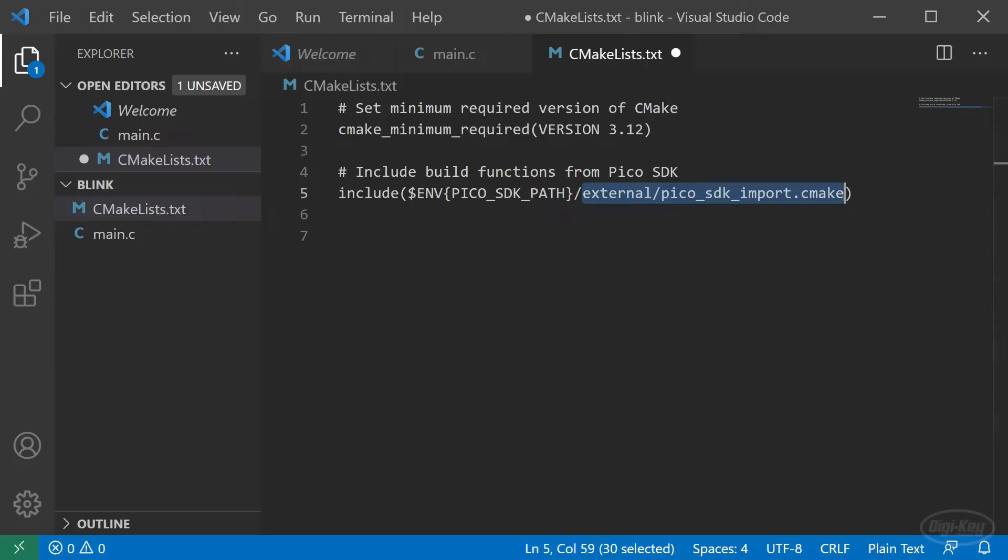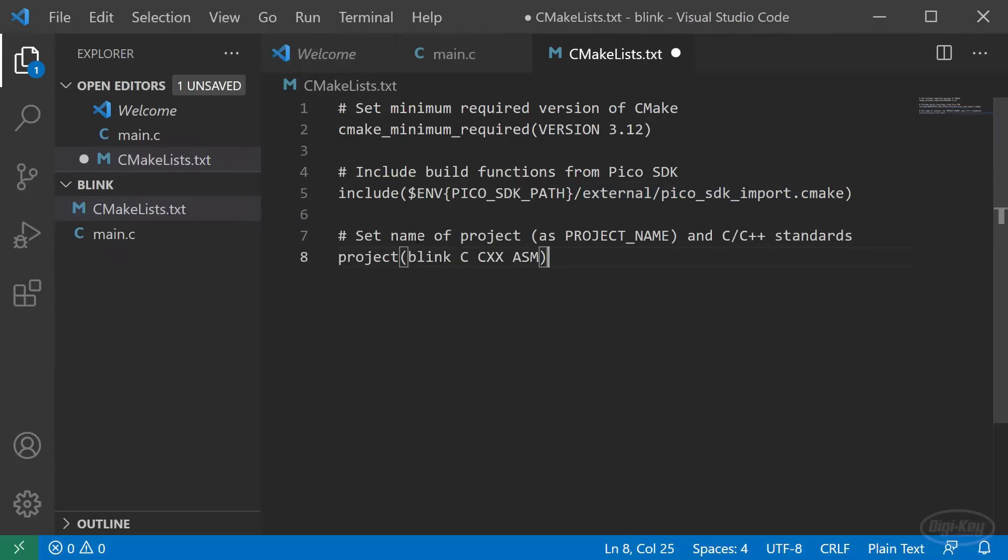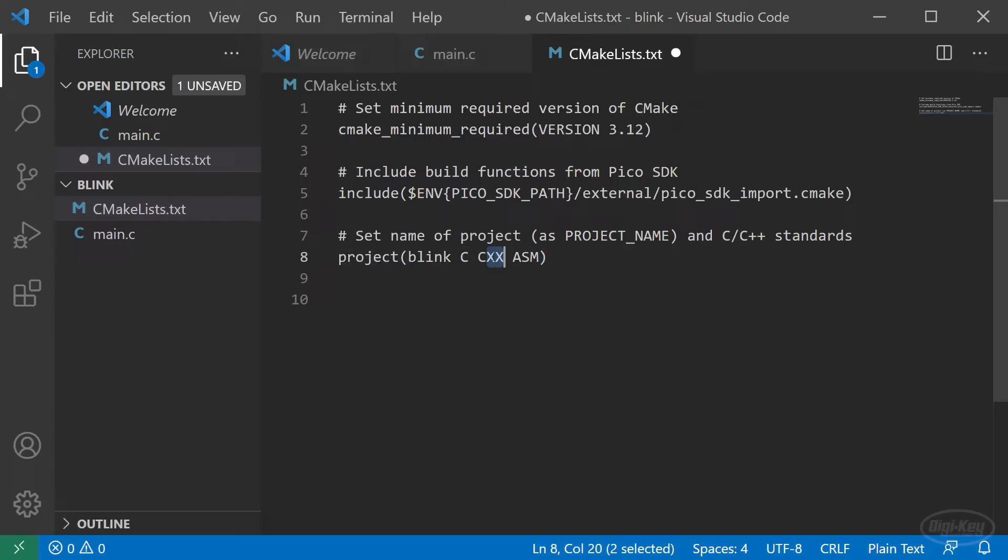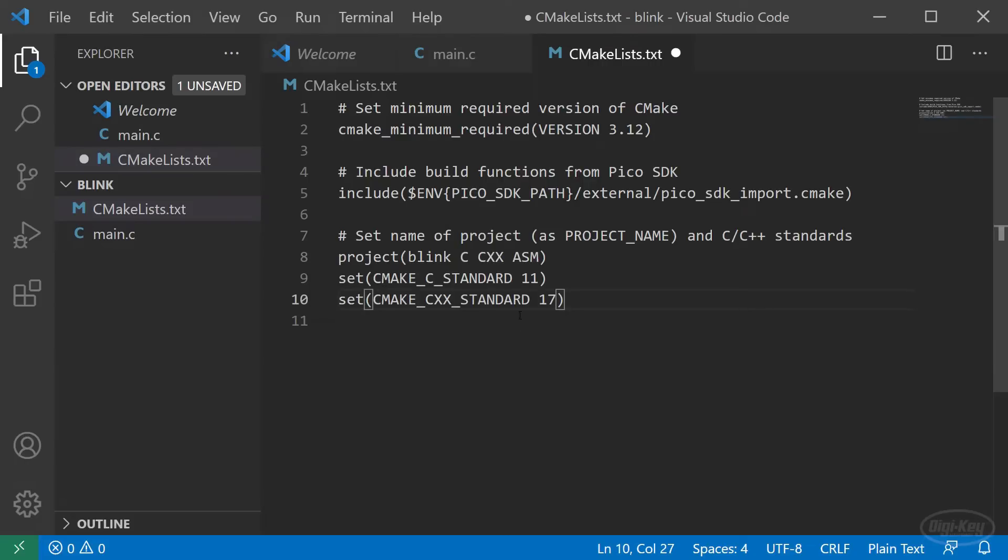Next, we set the name of the project with this command. We also tell CMake which languages we wish to use. Most of these Pico SDK projects will use C, C++ or assembly. Next, we set the versions of C and C++. The SDK uses C11 and C++17, so we'll stick with those.